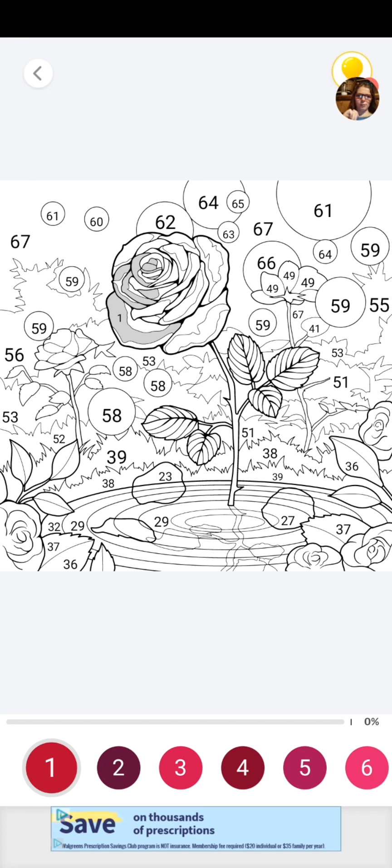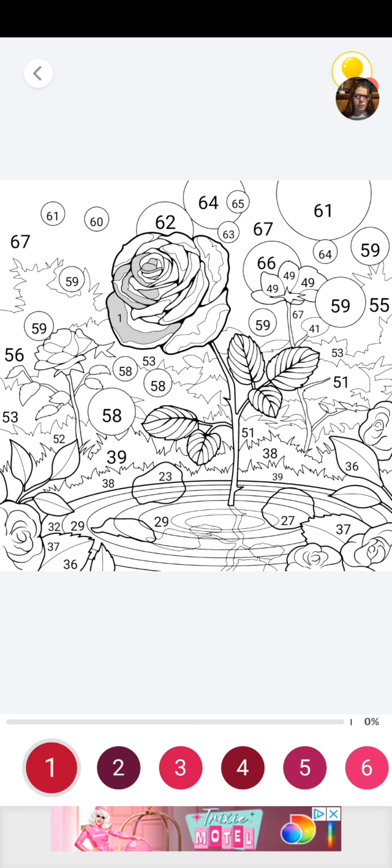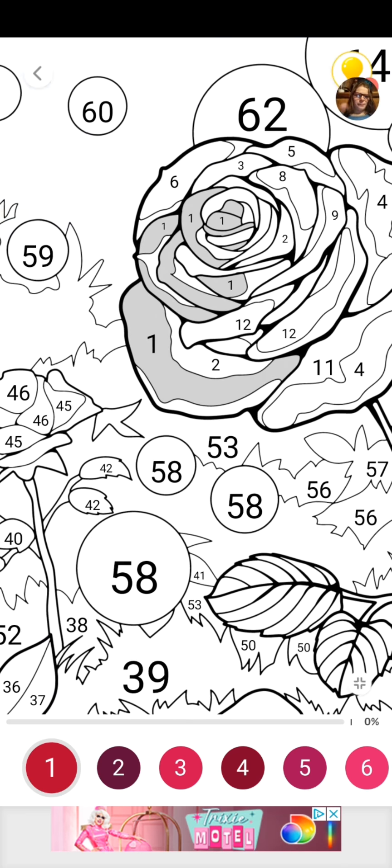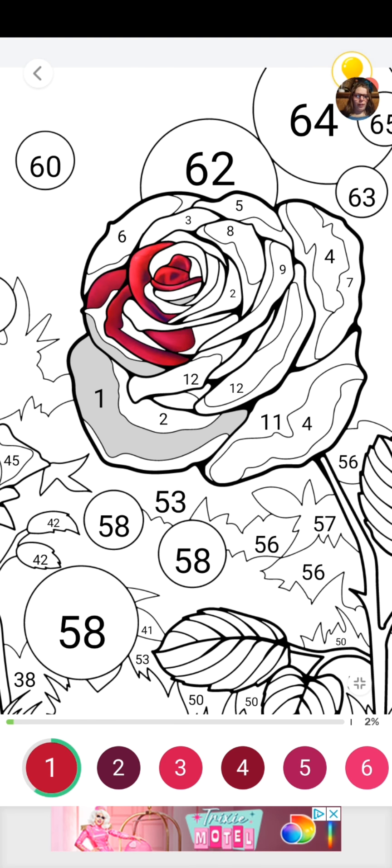Hi guys, welcome back to my channel. My name is Caitlin. If you're new, subscribe, comment, like, share, and turn notifications on. We are back with doing a paint-by-number game, and of course we are doing a pretty little flower.